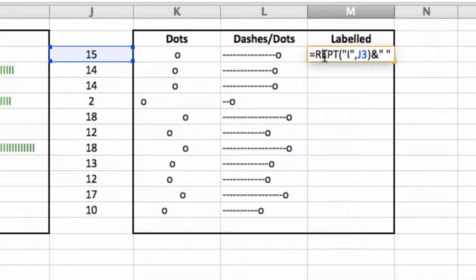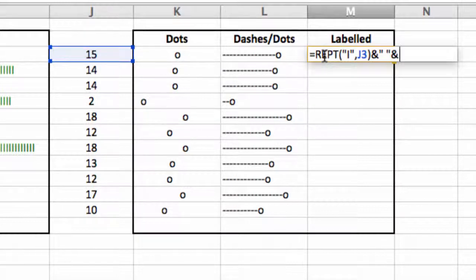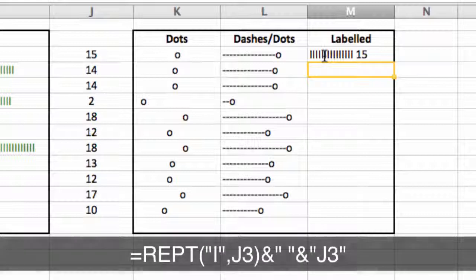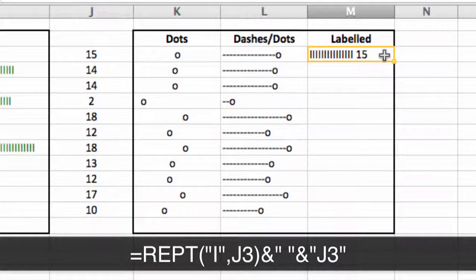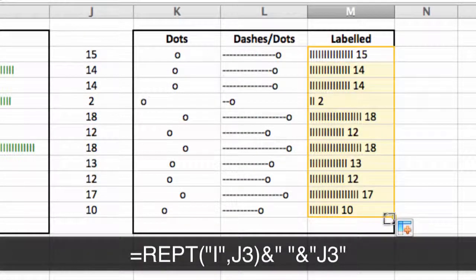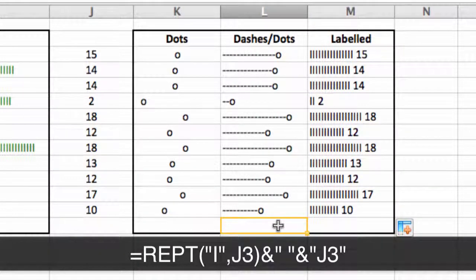And I want to add, so I do another and, and I want to add whatever's in J3. So I type J3 as the reference, and I hit return. And what you see is the graphs with the value that appears in J at the end of it.